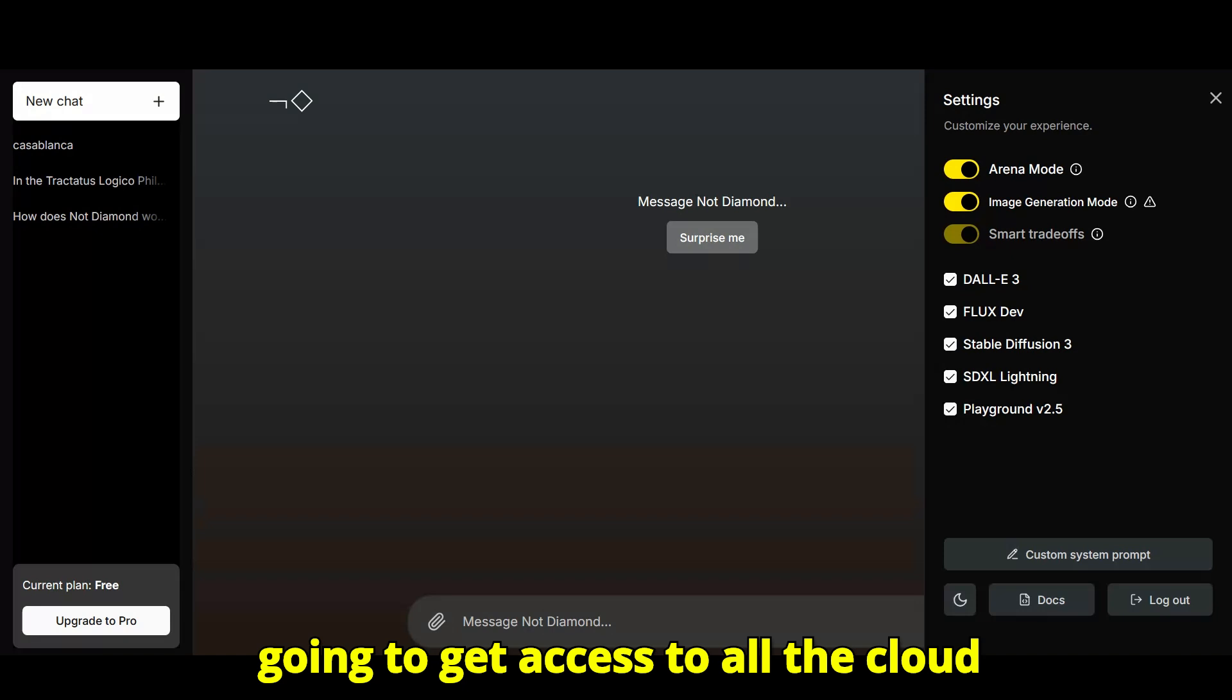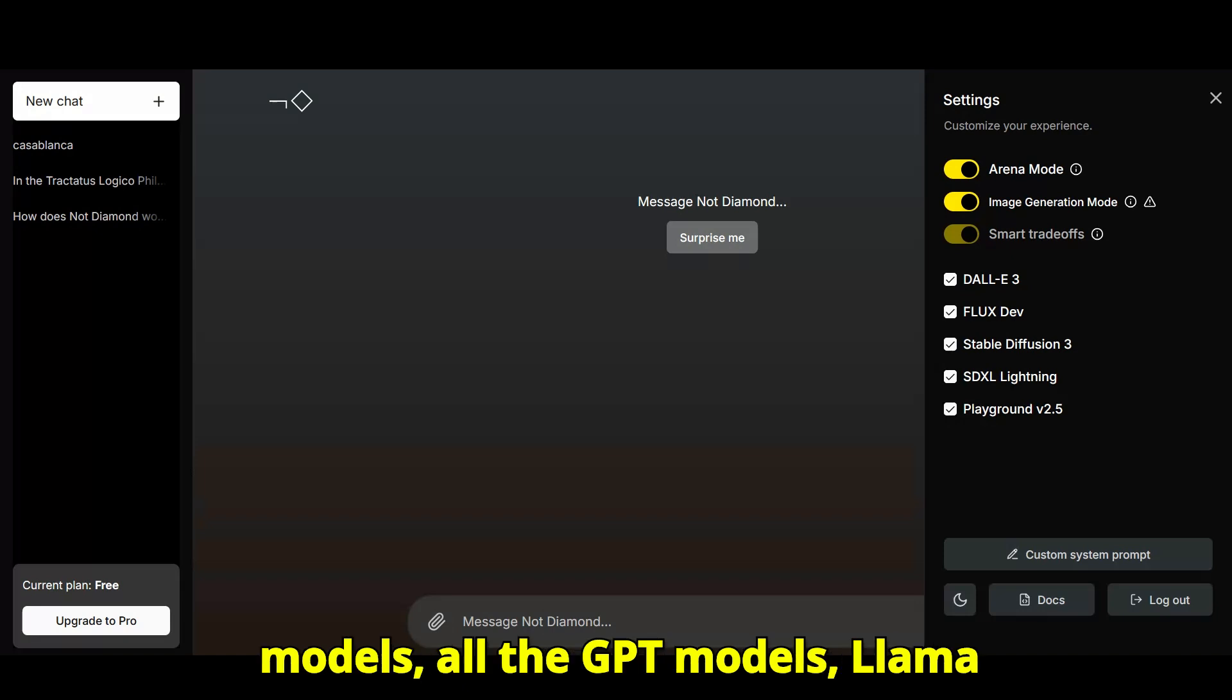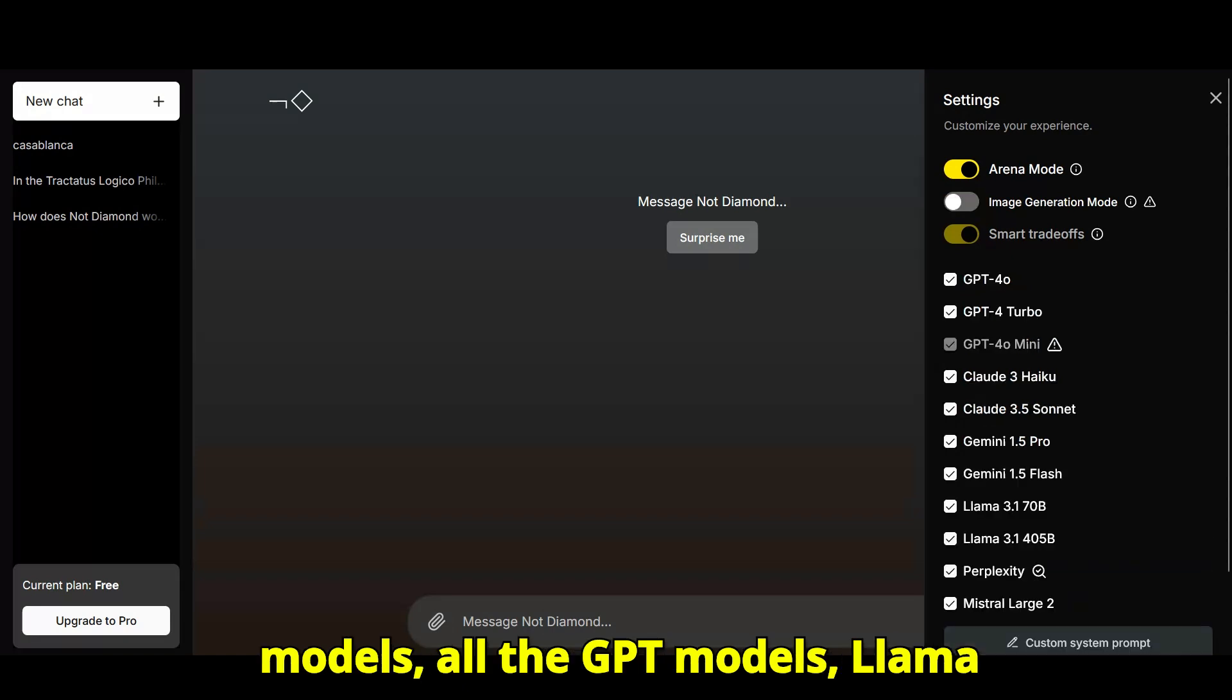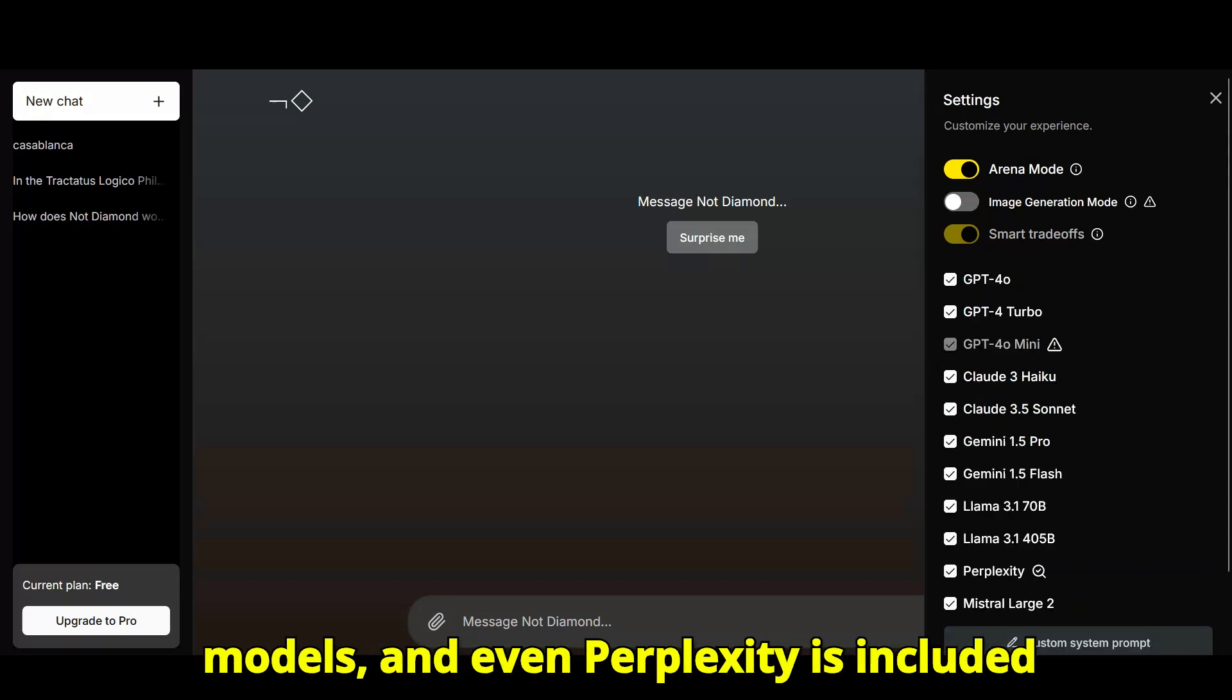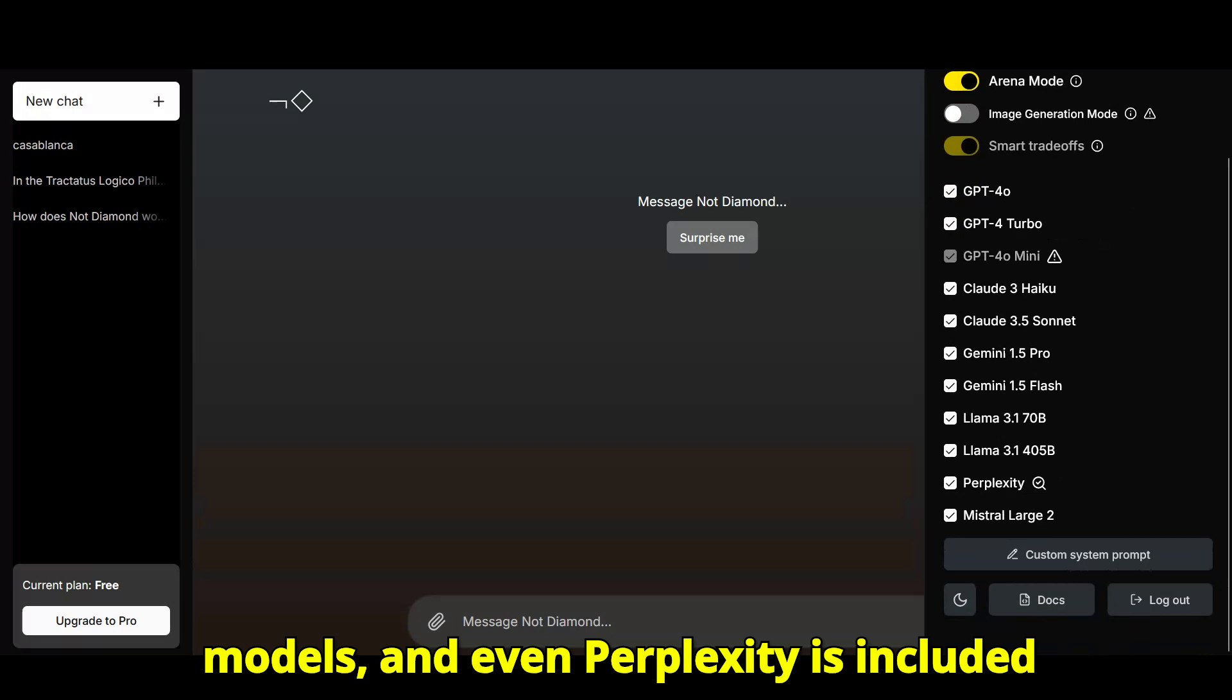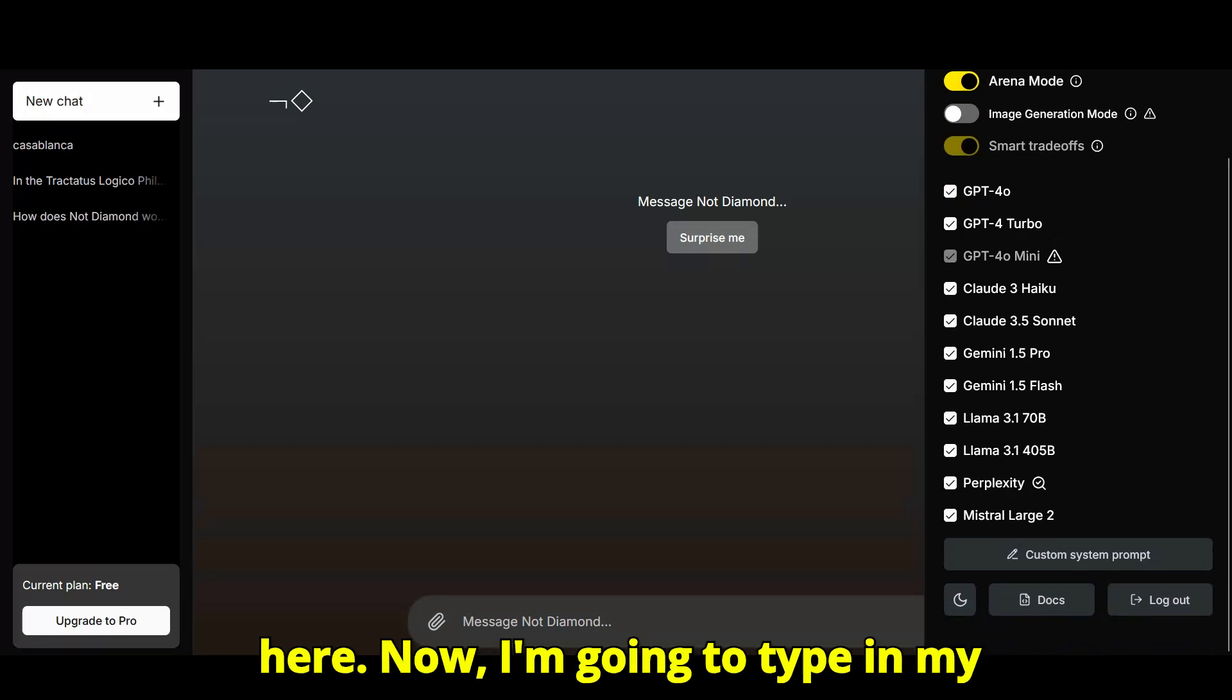You're going to get access to all the cloud models, all the GPT models, llama models, and even perplexity is included here.